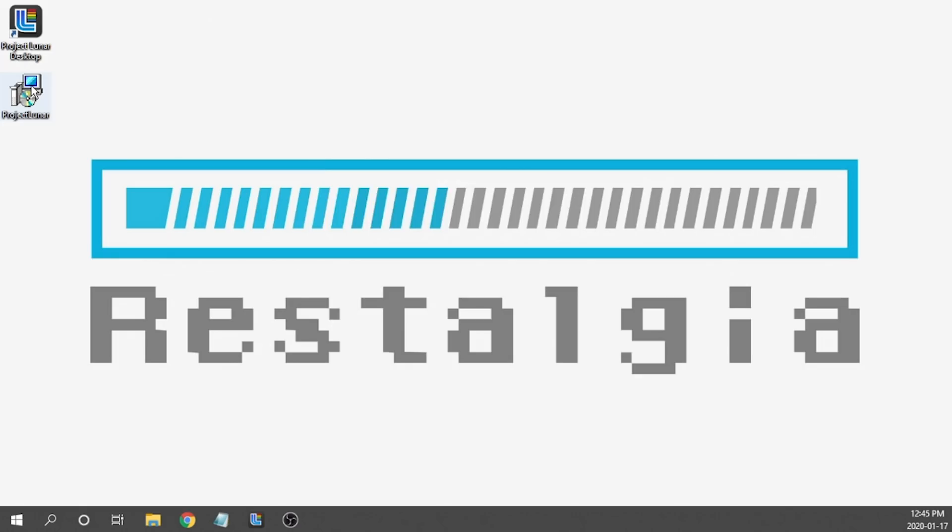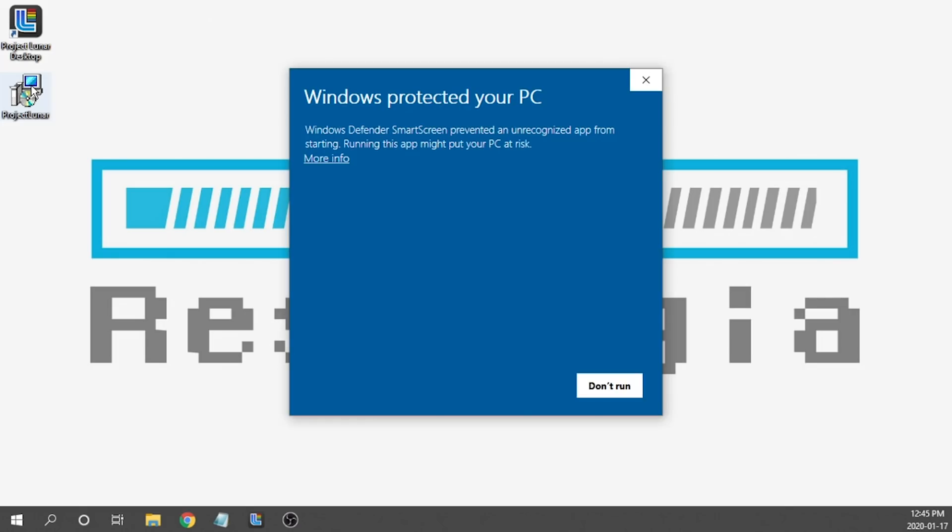We're going to go ahead and double click on it and we're going to get a Windows Protected Your PC Notification pop-up. That's totally fine. We're going to hit More Information and we are going to Run Anyways.